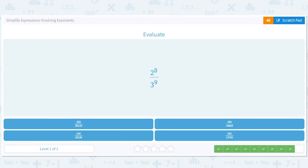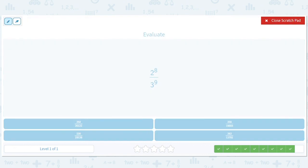And over here, let's use some logic. 2 to the 8th is an even number, but we also know it's 256 — so we know it's the top right answer. And then 3 to the 9th — there is a fun fact about multiples of 3, but we don't really need that here. So we'll go with 256 over this, and there's not going to be any simplification of the fraction because 2 and 3 are prime and there's no way to cancel anything out.